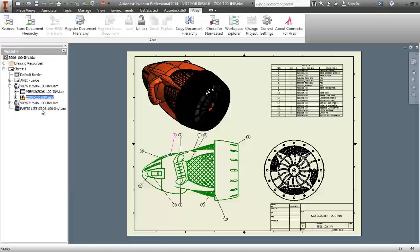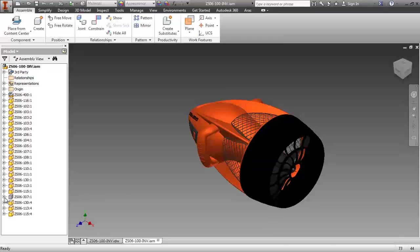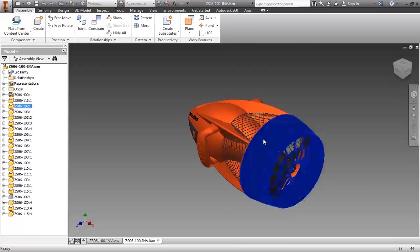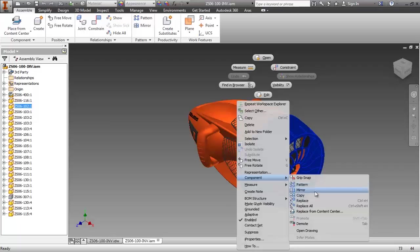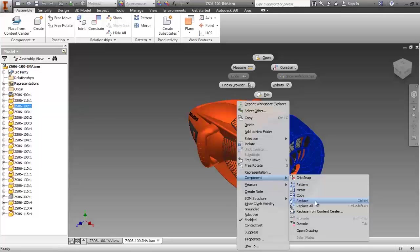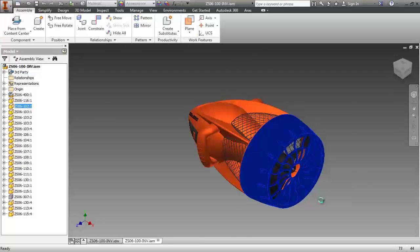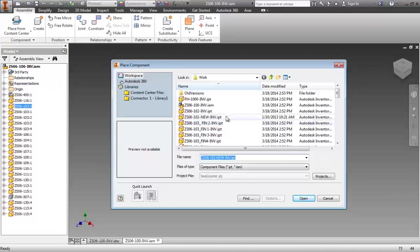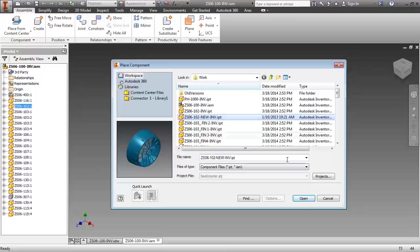I'll open the top-level assembly model, select the existing rear cover part, and using the Inventor Component Replace command, swap in this new cover design.